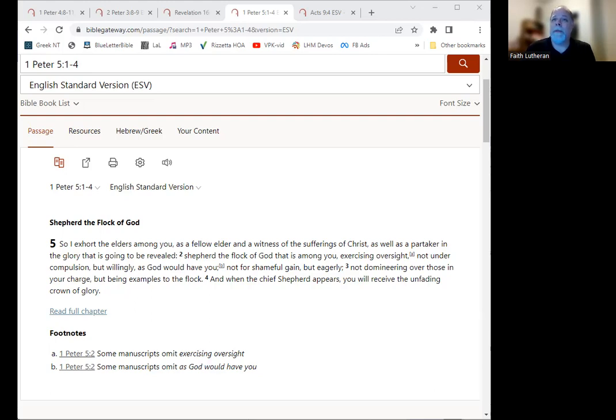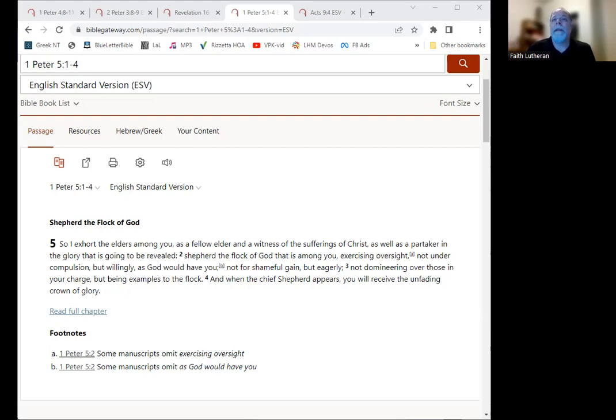Not for shameful gain, but eagerly, not domineering over those in your charge, but being examples to the flock. And when the chief shepherd appears, you will receive the unfading crown of glory. This is the word of the Lord. Thanks be to God.